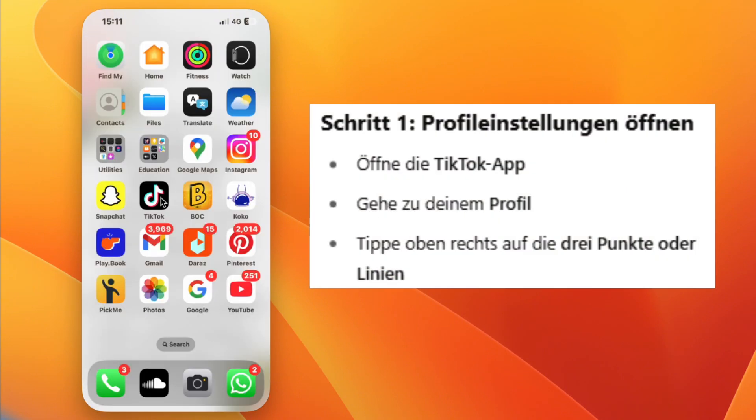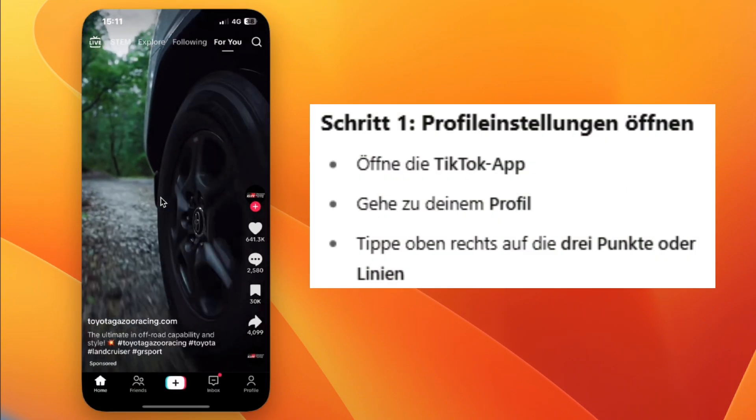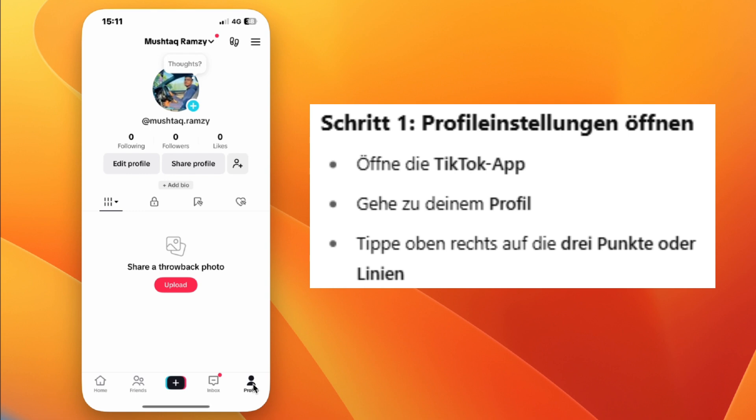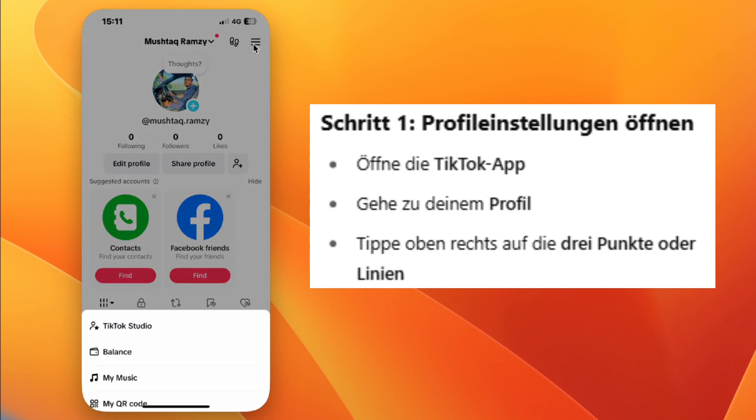Step one, open the TikTok app and go to your profile. Step two, tap the three lines or dots at the top right corner.